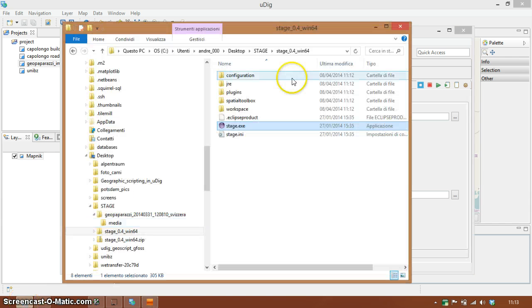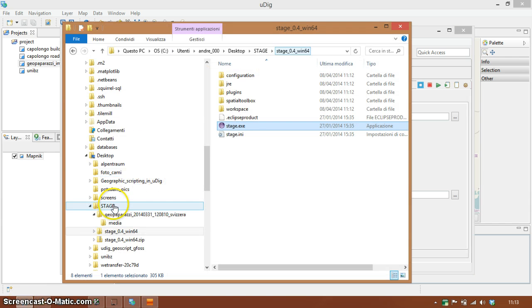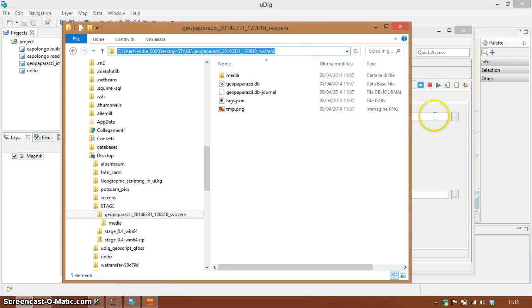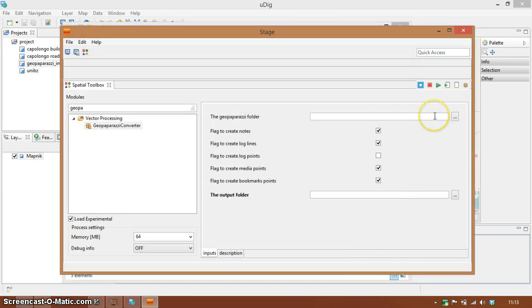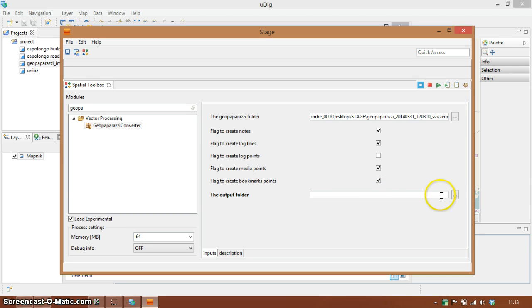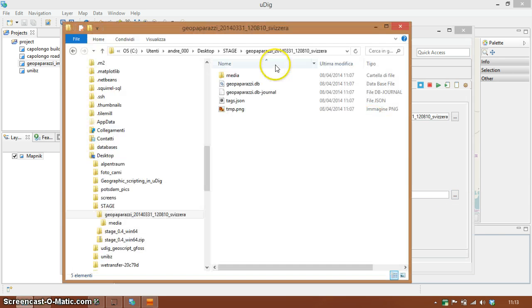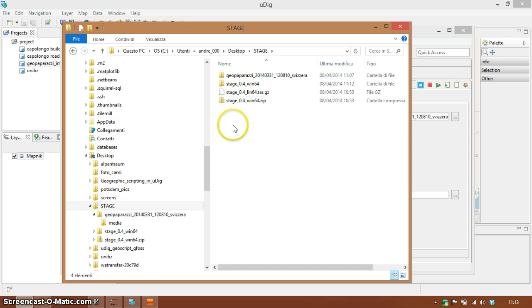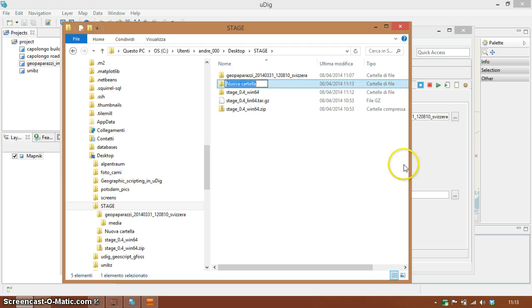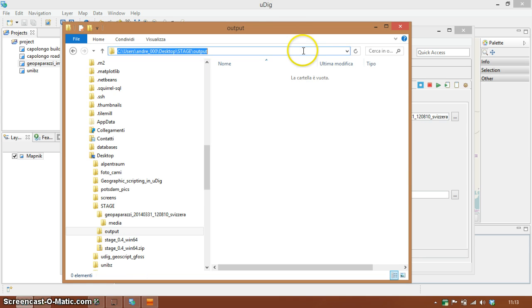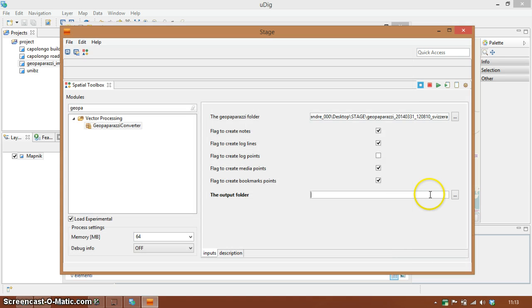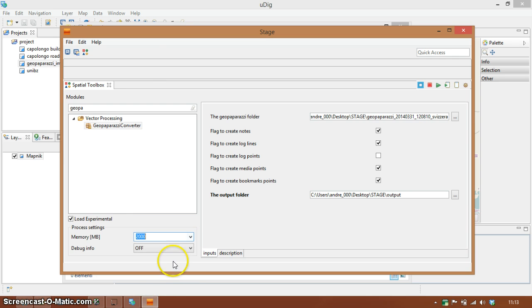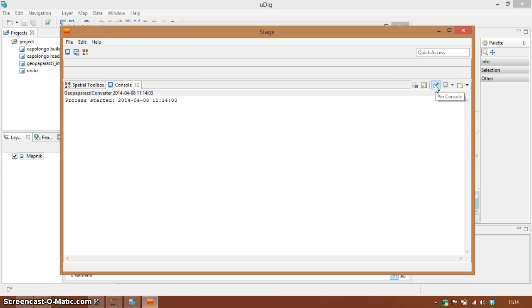In my case this is my GeoPaparazzi project. I'm going to simply paste it in here and let's say I create a folder with simply just output and I will place my output in here. I'll give some more memory to this process even if it shouldn't really need much memory and I'm going to run this.